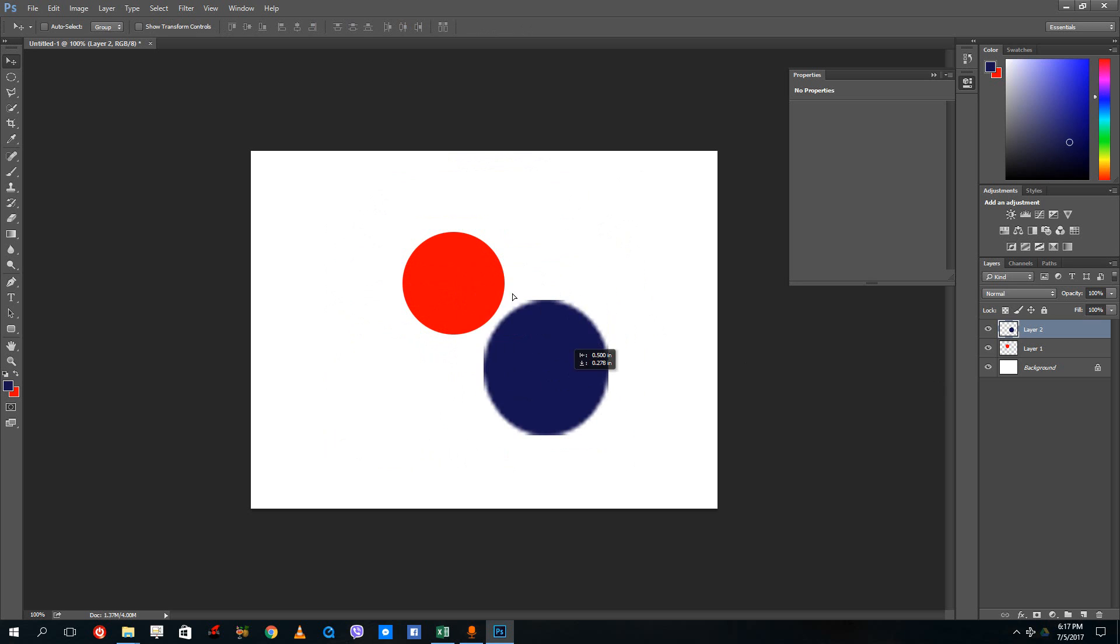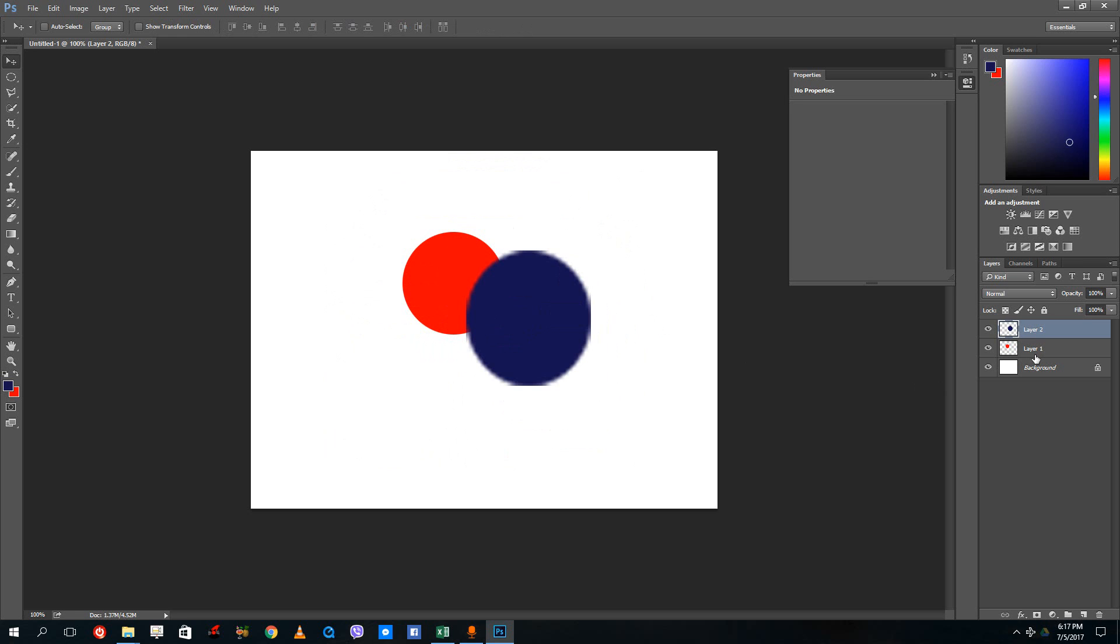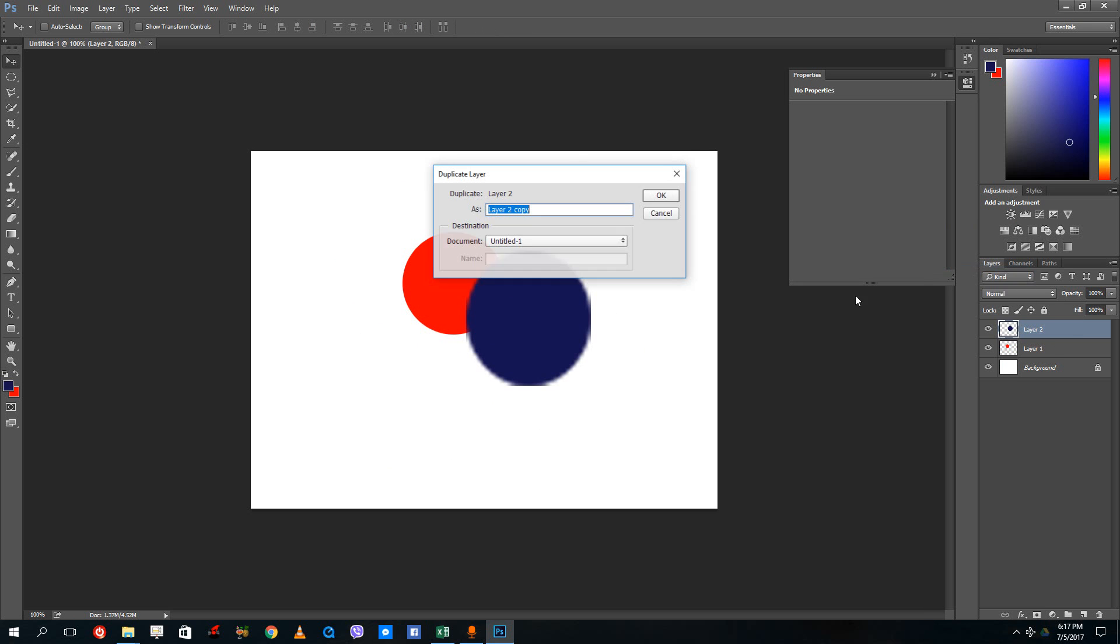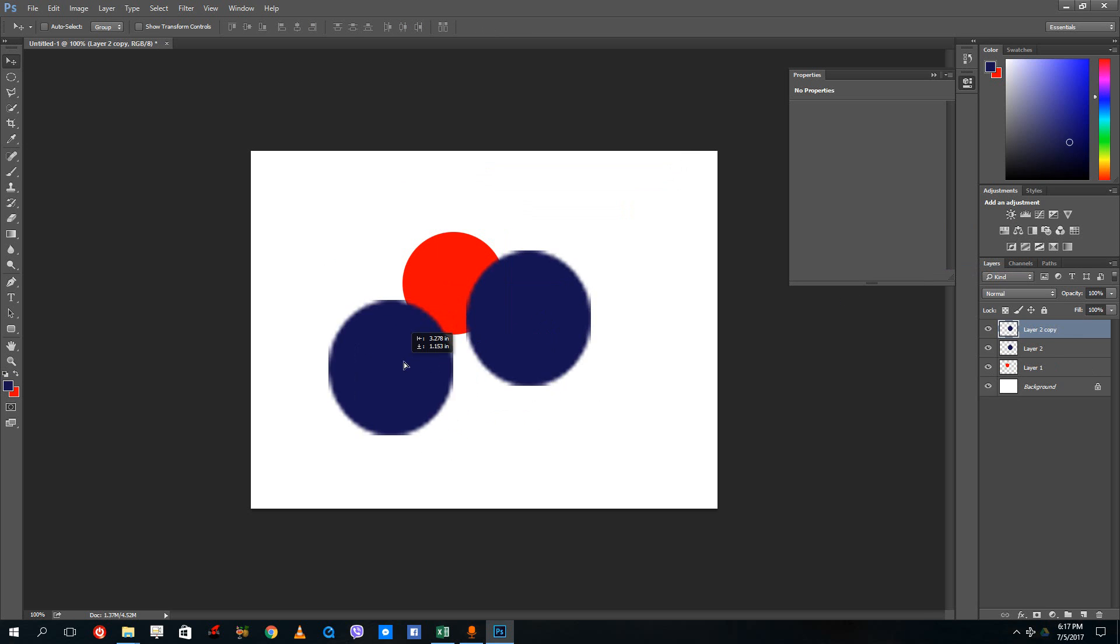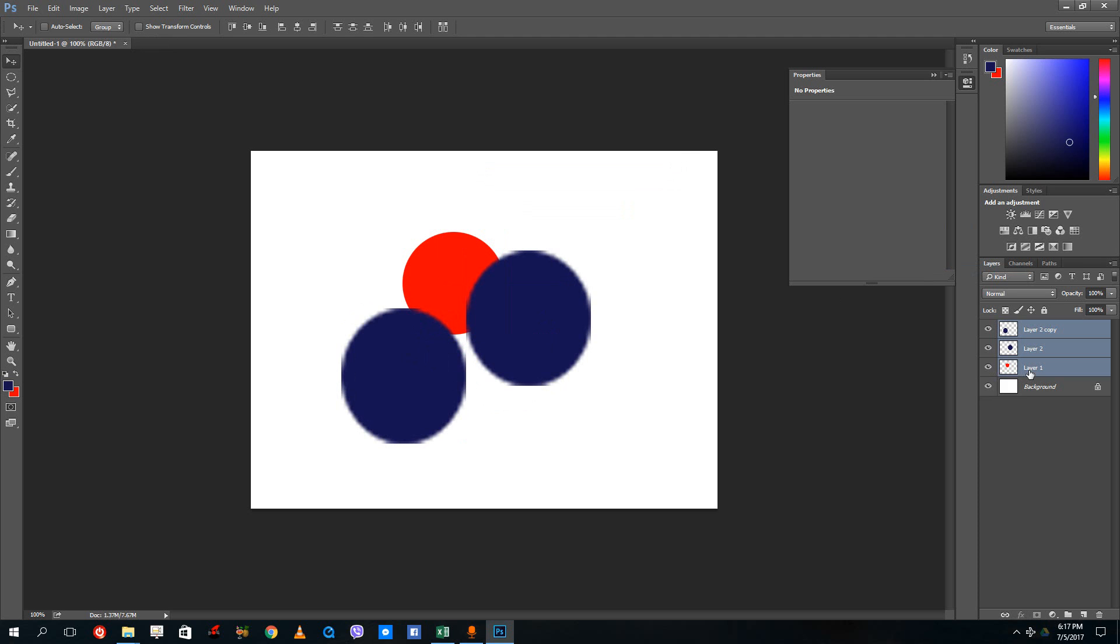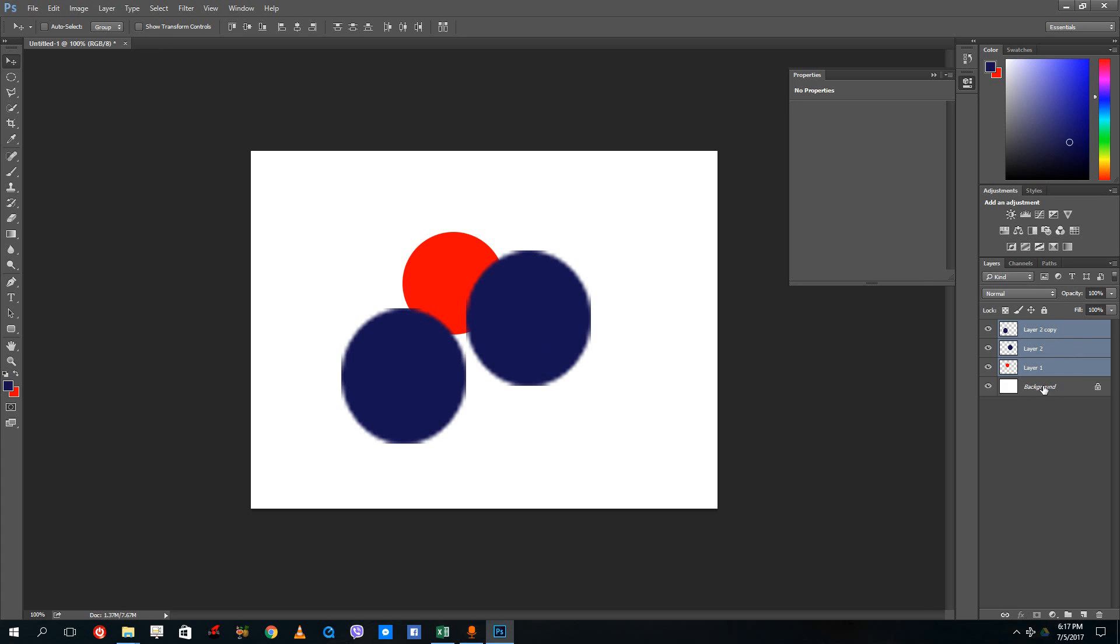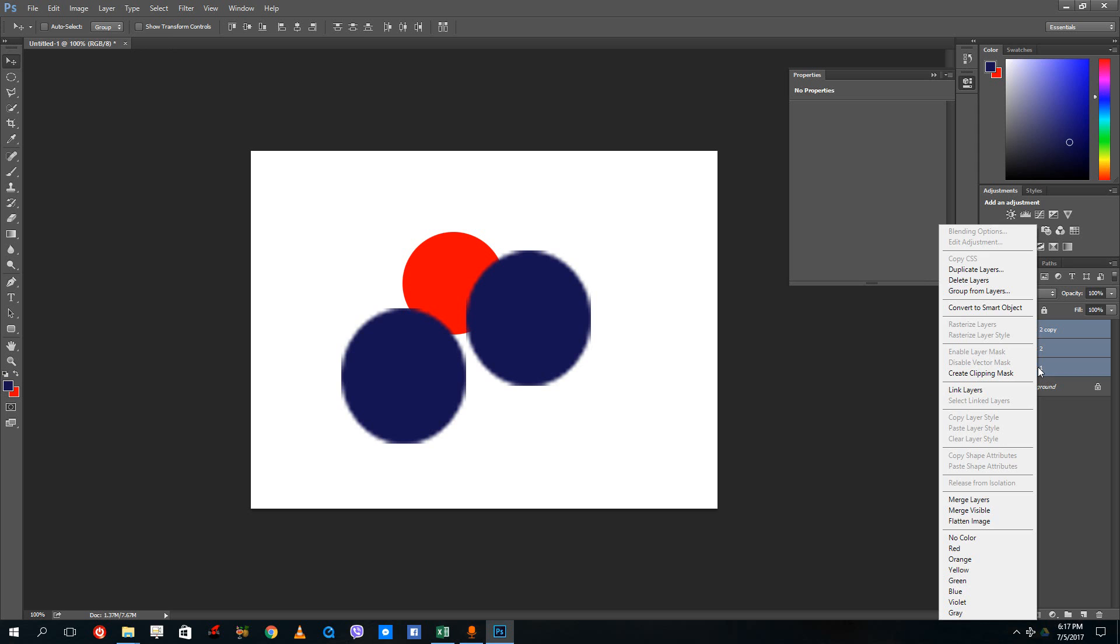However, if you are done with the work and want to save some space you can merge the layers. You can shift select two layers or three layers if you have more. I can right click duplicate the layer as well. Let me duplicate the layer and press OK. I can shift select all of these and then right click and merge layers.